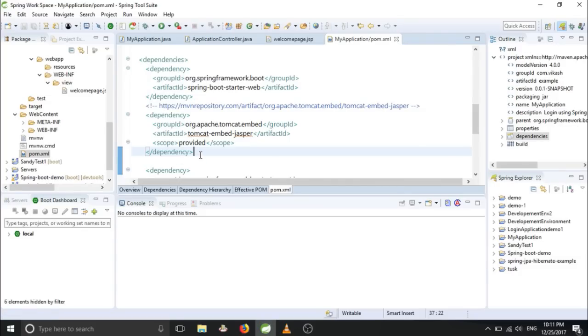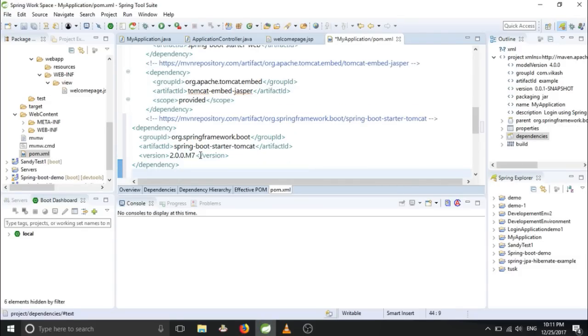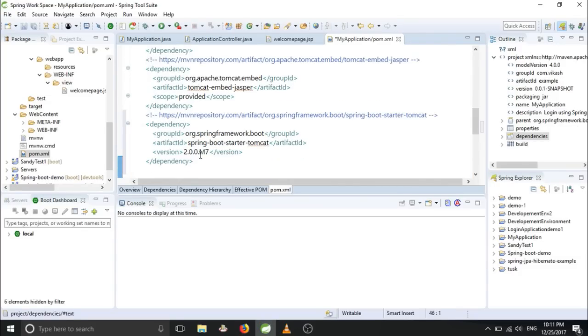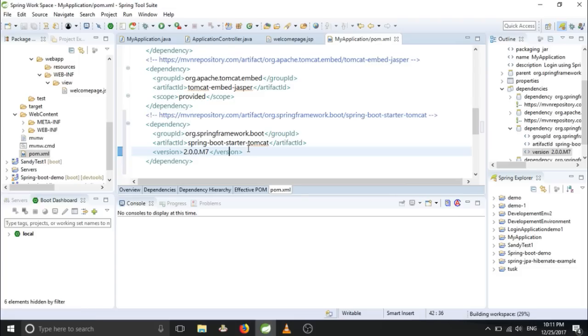And you can go and paste it here anywhere. Save it.